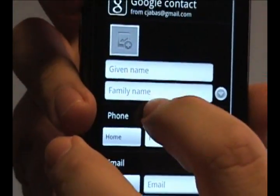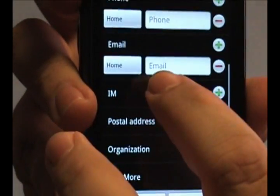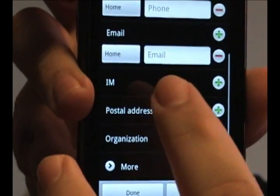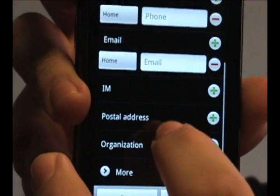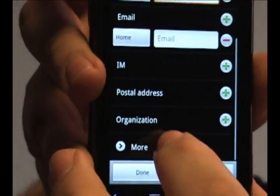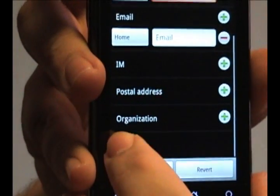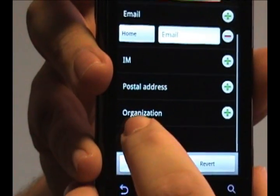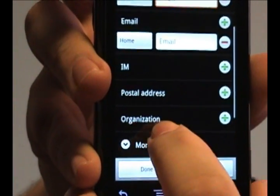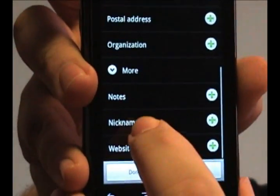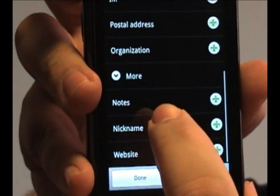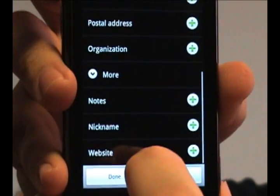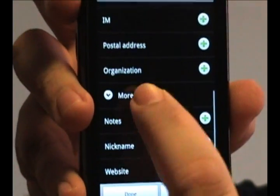You can add their name, their phone number, their email address, whether or not they have an instant messaging account — you can add that — their postal address, their organization. If you tap this more button here, it'll allow you to also add any notes you have on the person, a nickname, and even a website if they have one.